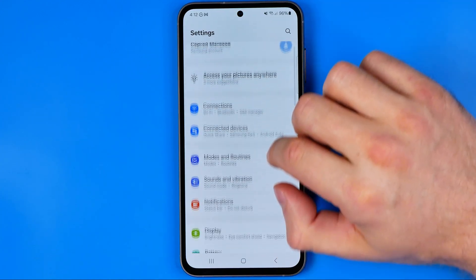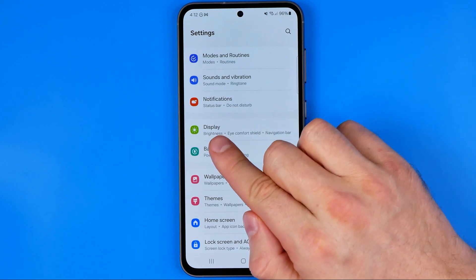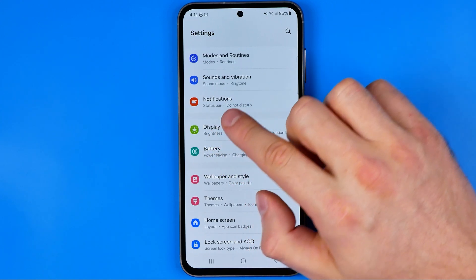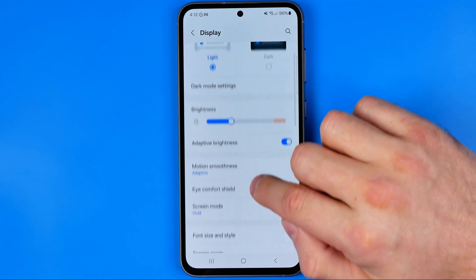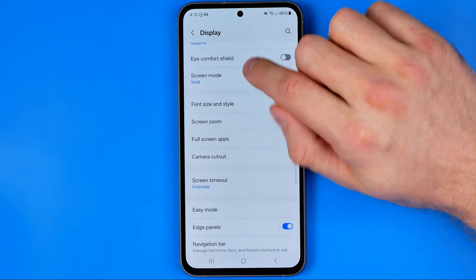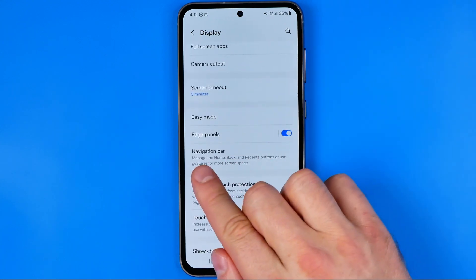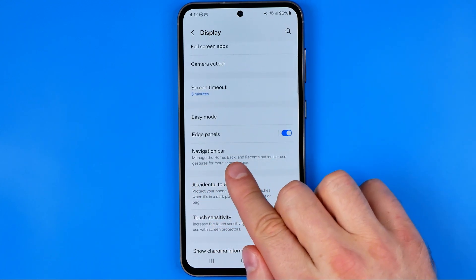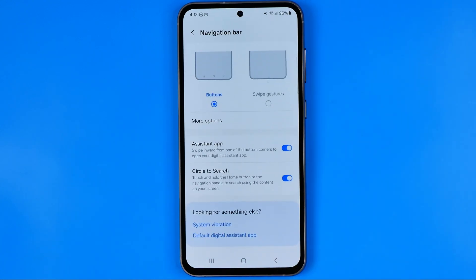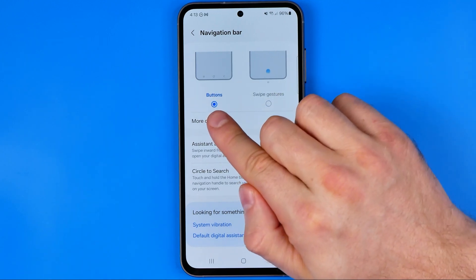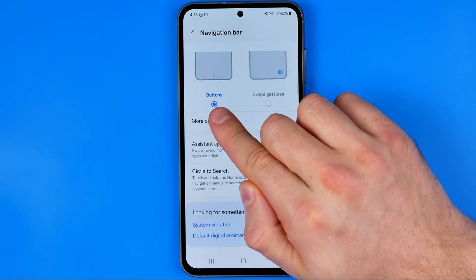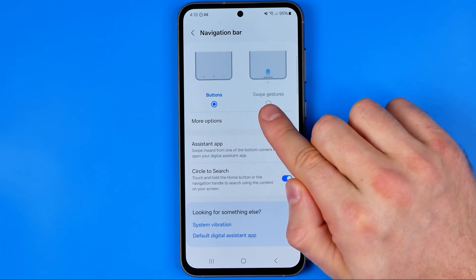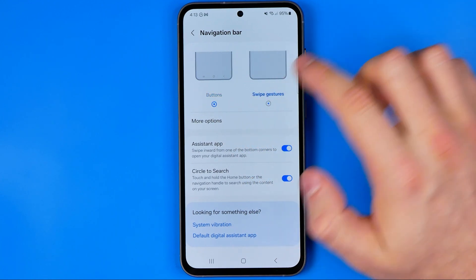In Settings, we are looking for Display. Once you are in Display settings, keep scrolling down until you find Navigation Bar. At the very top there, you can easily switch between Buttons, which is the default option, to Swipe Gestures.